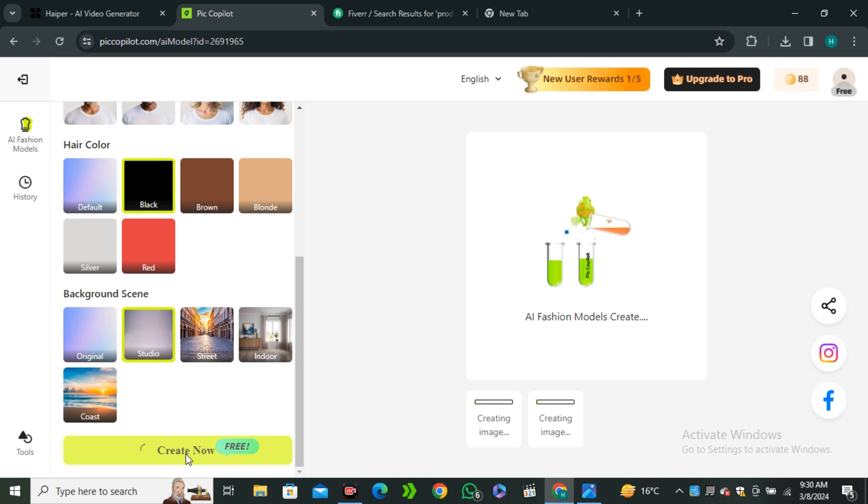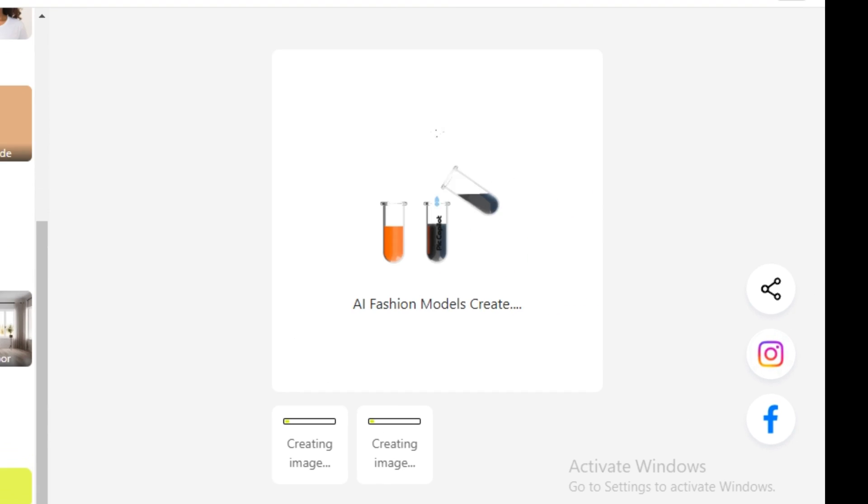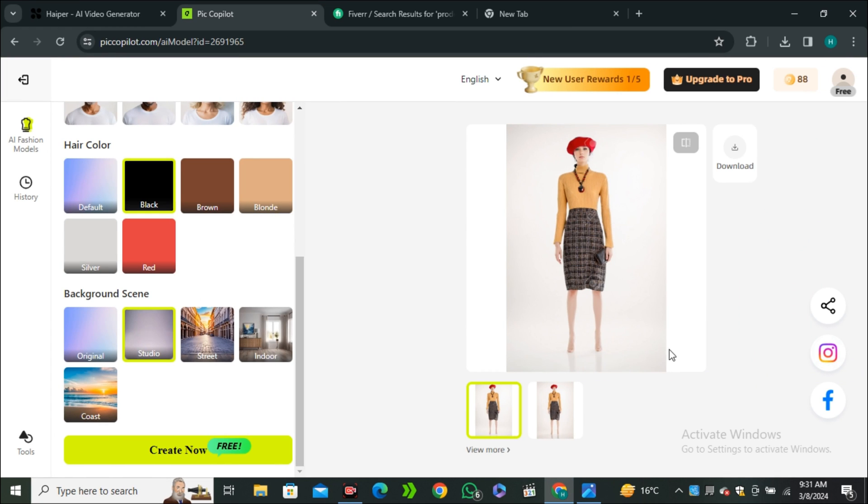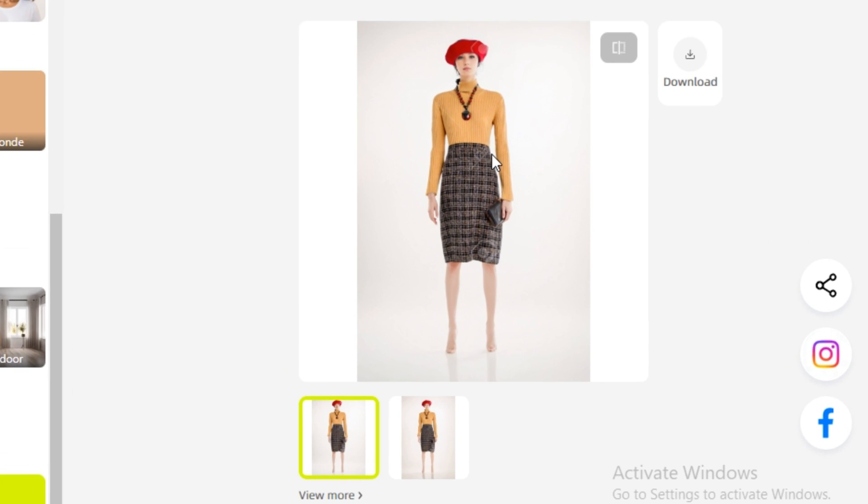These are the results. Look at that - now it converted that mannequin into the model. I know this is not looking very realistic because of this mannequin pose, but if you have a good mannequin pose, this can look better than this one.